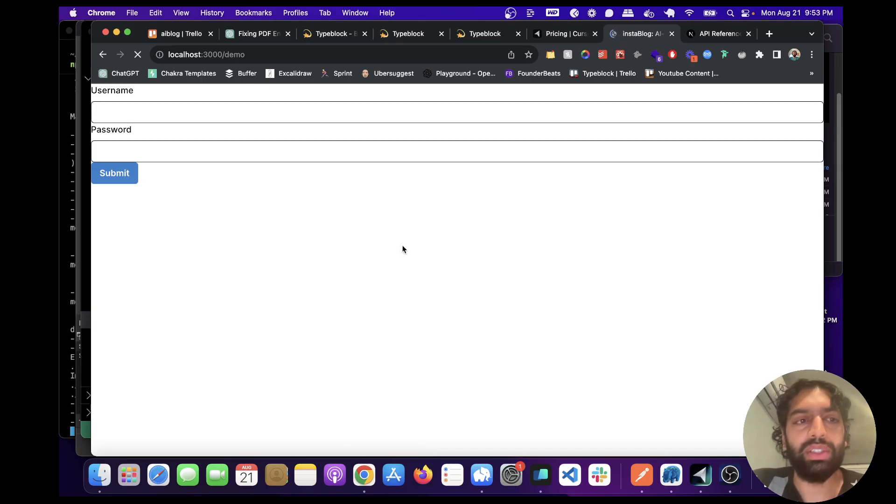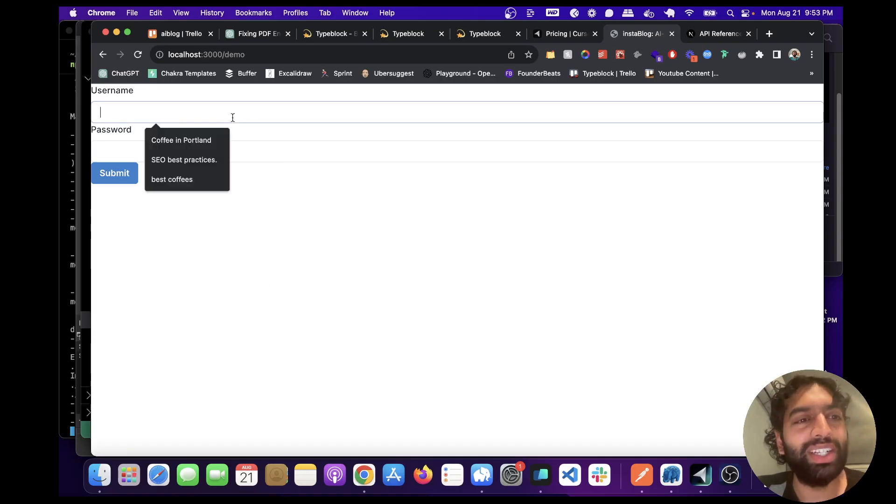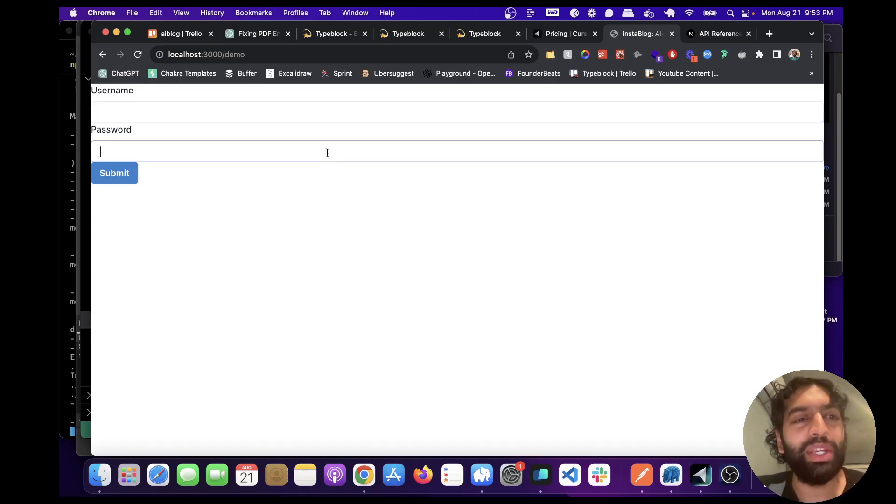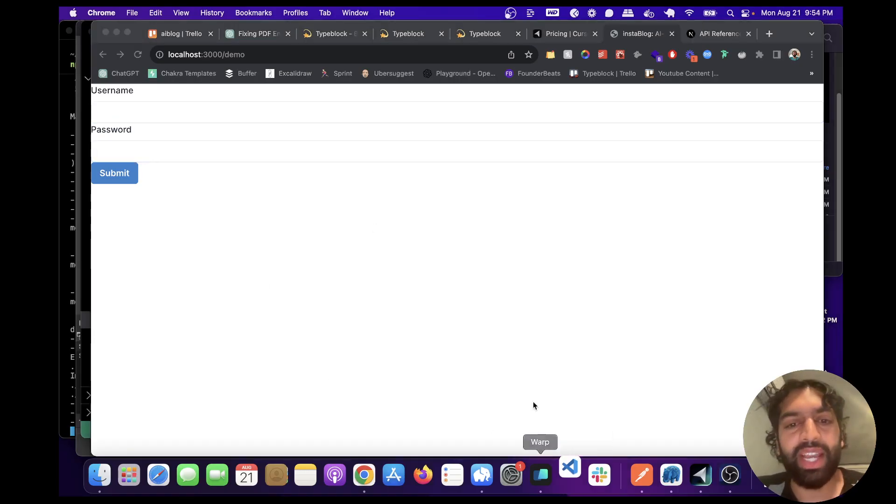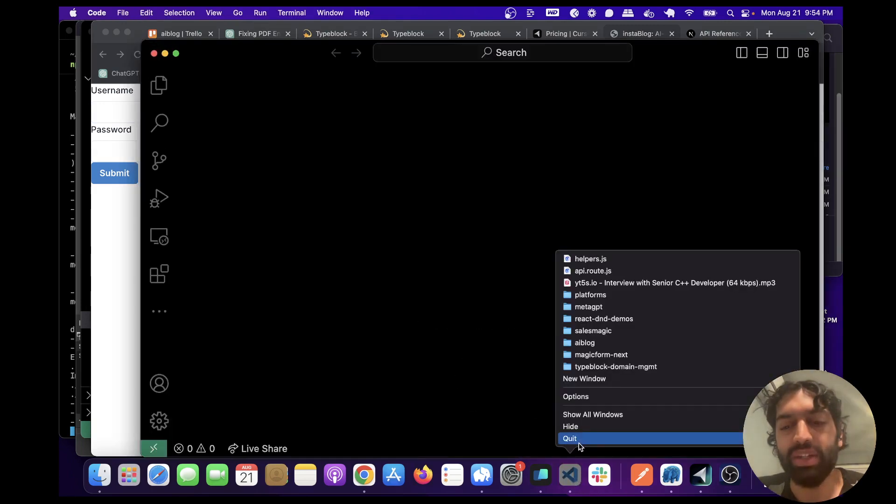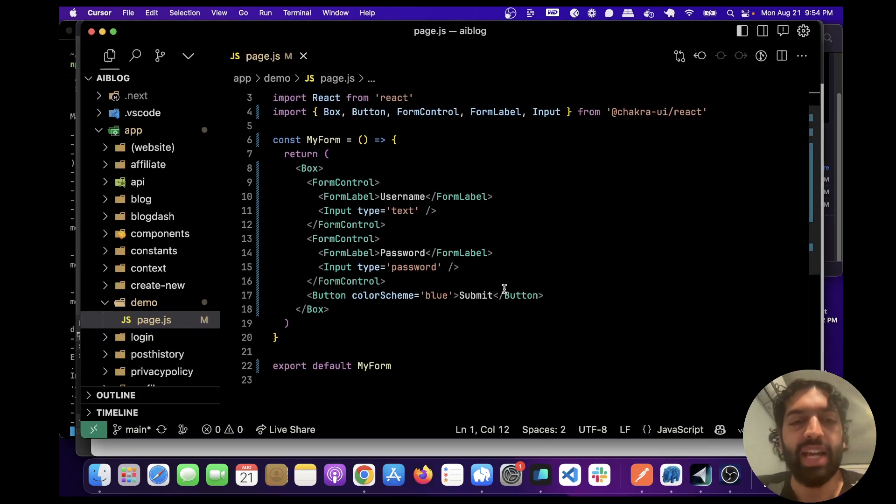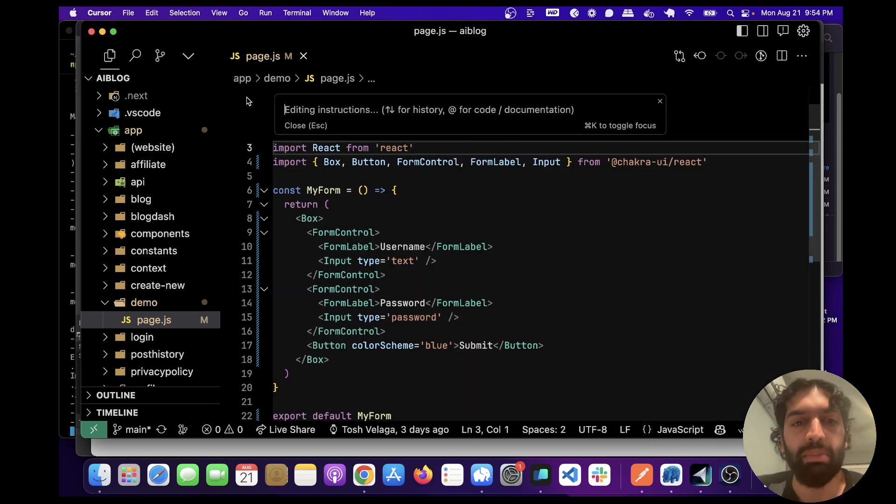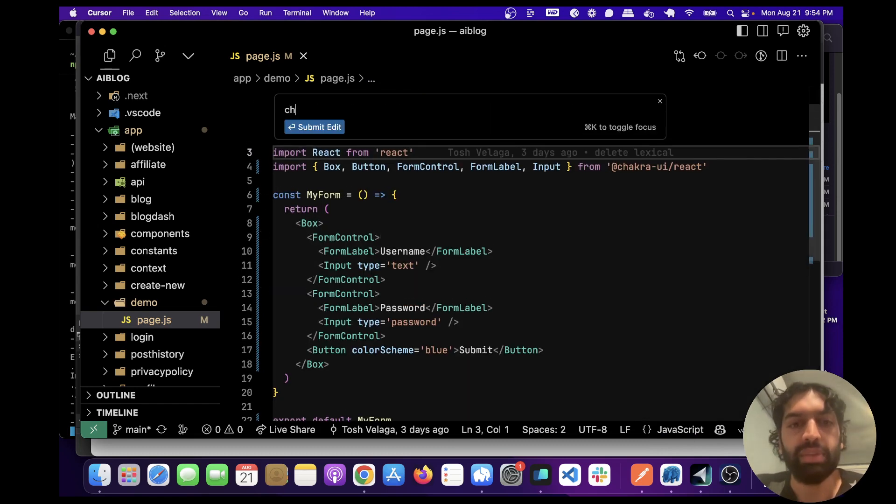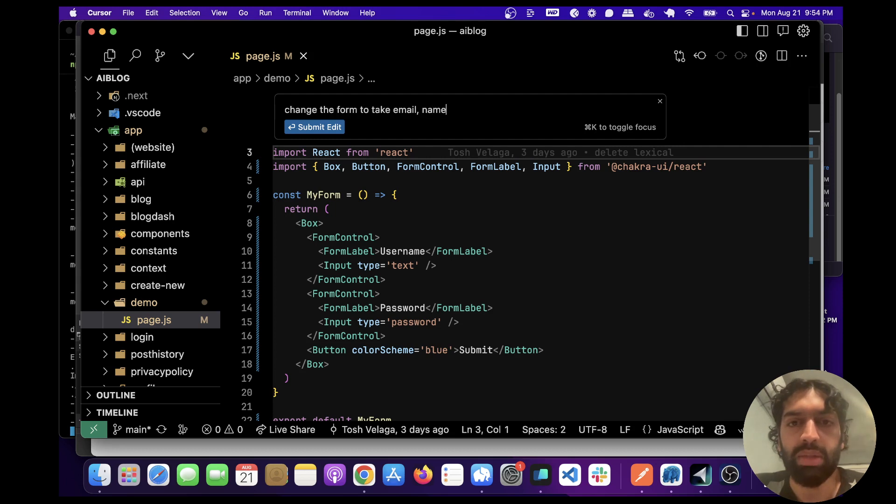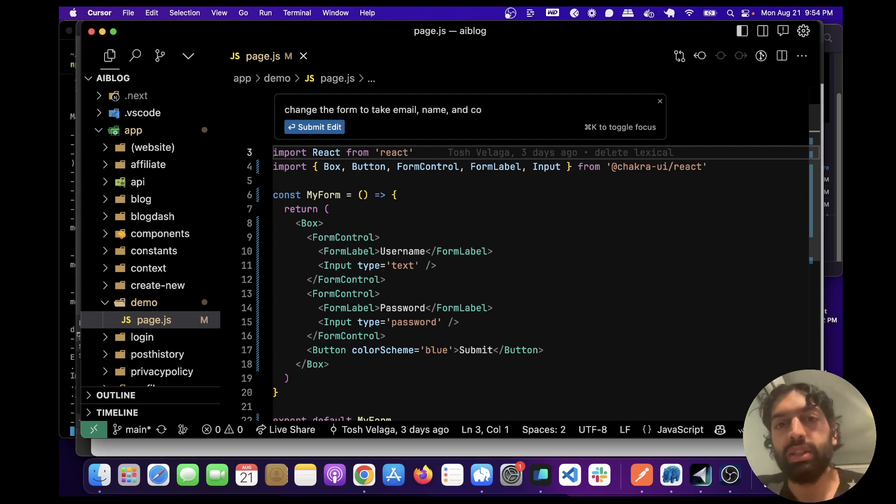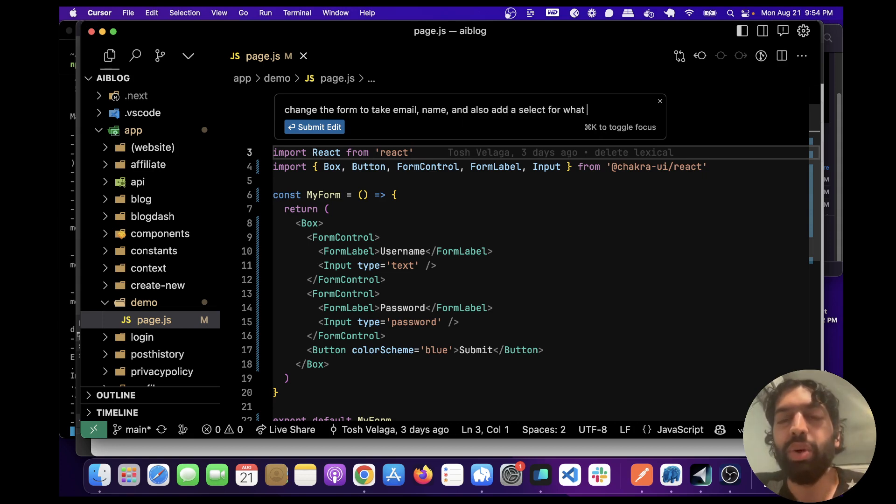Okay so this is the form we created. I mean that's a start. Let's actually ask it to edit this. I opened up VS Code as a habit. Let's just highlight everything, do Command K, and let's say change the form to take email, name, and also add a select for what type of work they do.